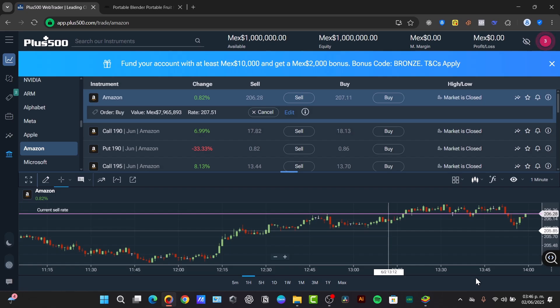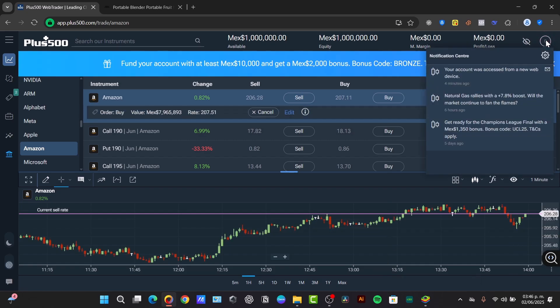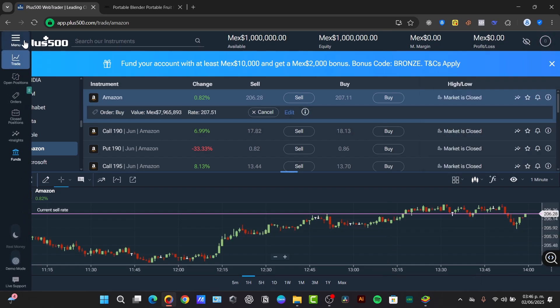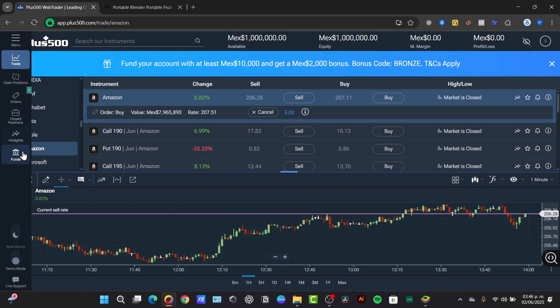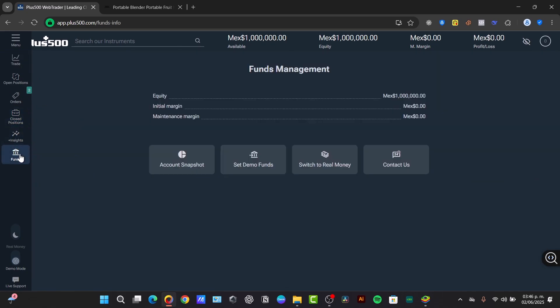And we have them managing our funds, the deposit and the withdrawal. We can, of course, focus directly into your account, which is appearing here in the left section of the menu. Here I have my trade, my opening position, my order, closed position, insights and funds. When I click into funds, I can check out the withdrawal.